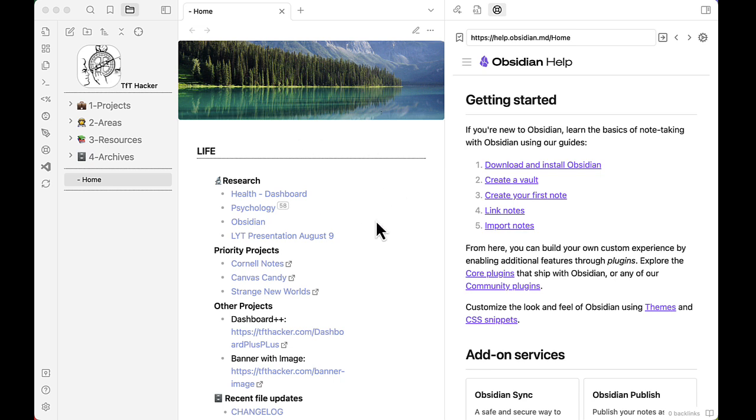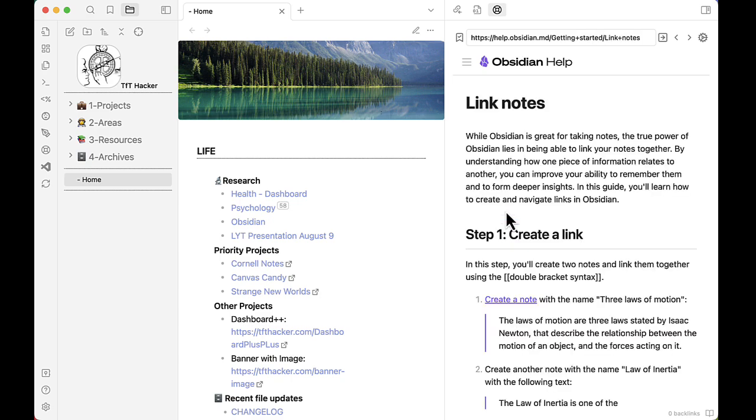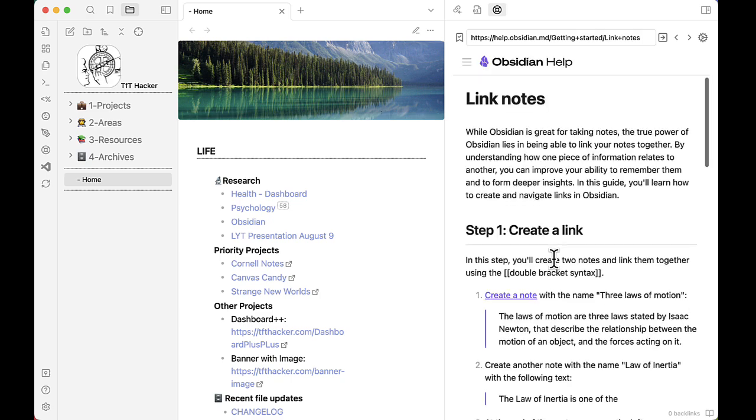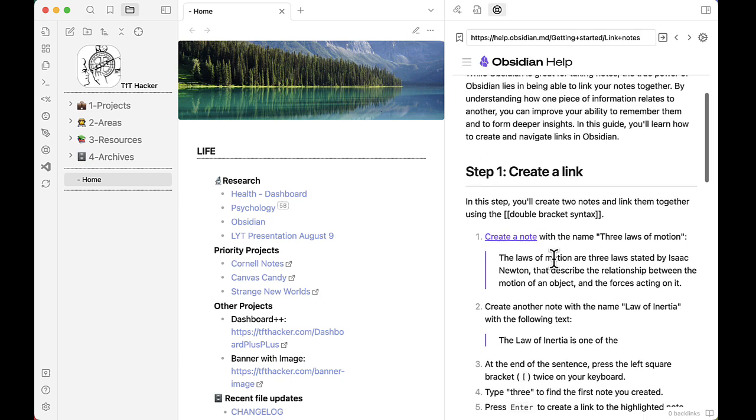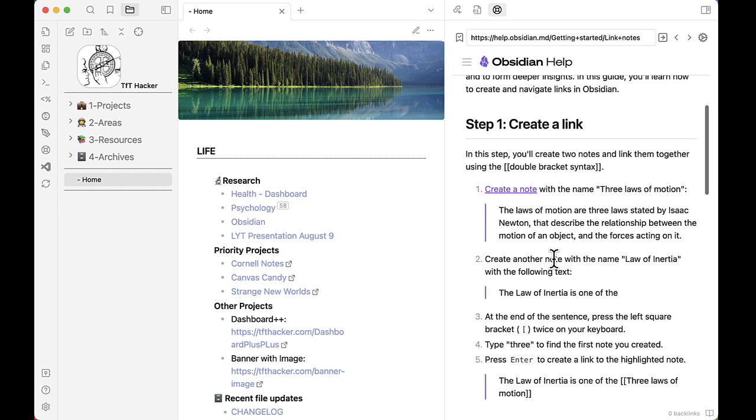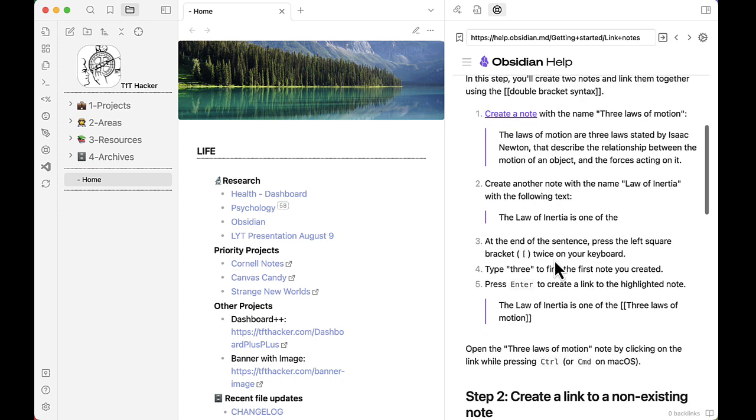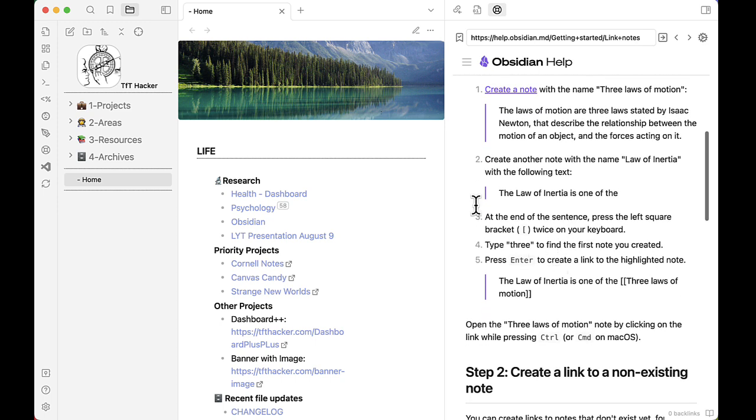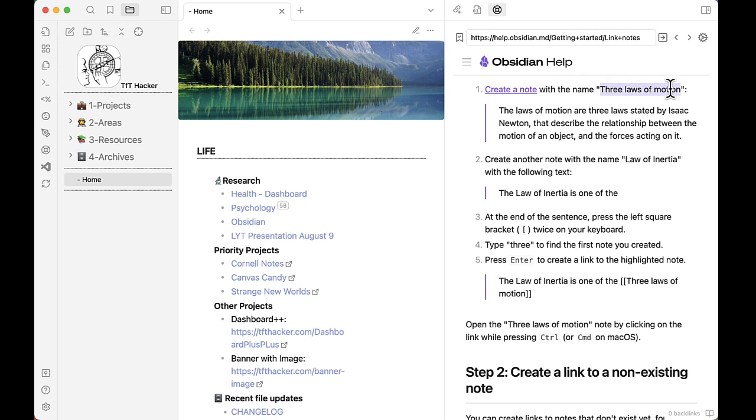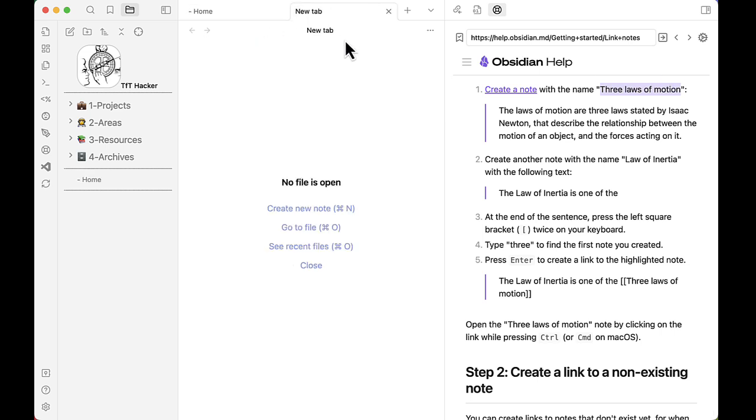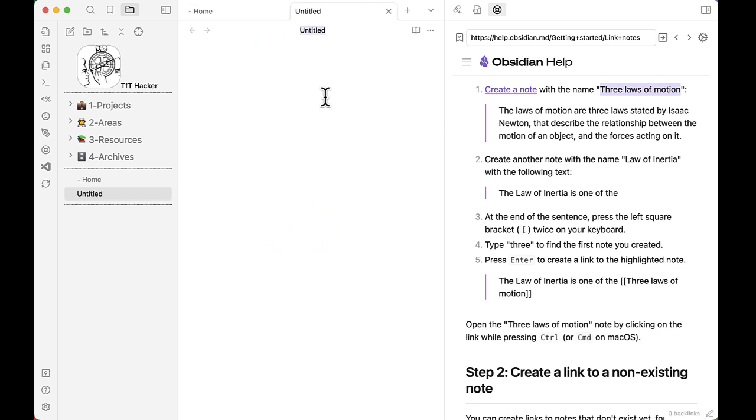For example, let's say I'm just getting started with Obsidian and I want to learn how to link notes. Well, there's a help file that deals with that. So as a user, I'm going to read through the content. How do I create a note? How do I do the linking? And while in Obsidian, I can perform all those steps. So here it says create a note with the name Three Laws of Motion. Let's do that. Add the text.